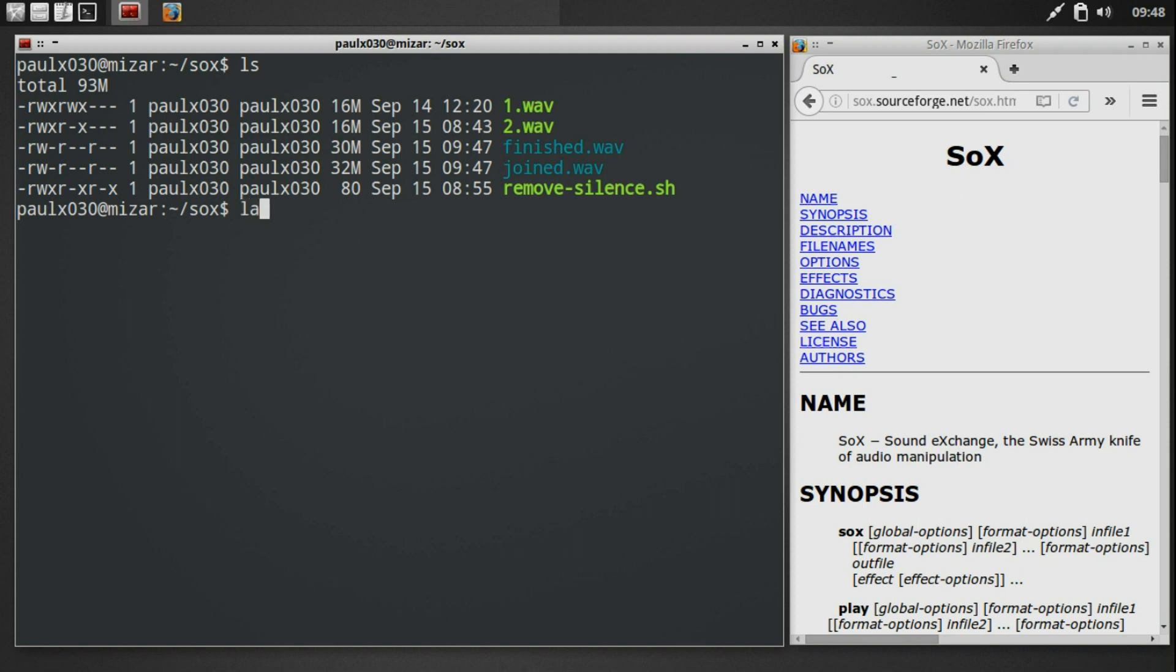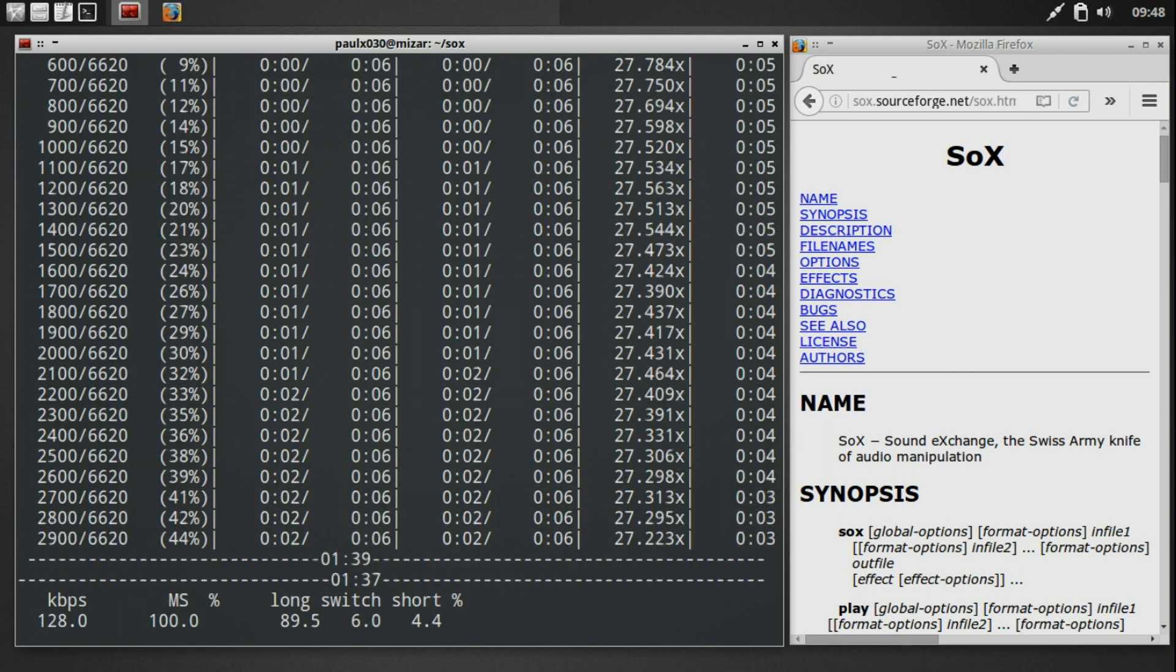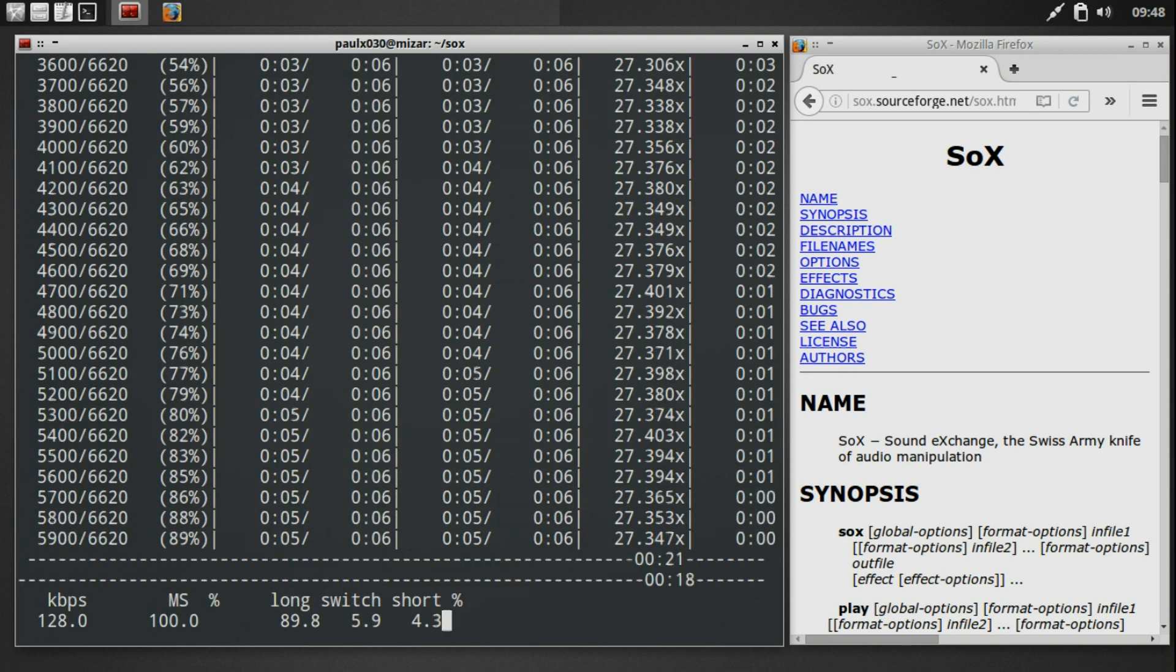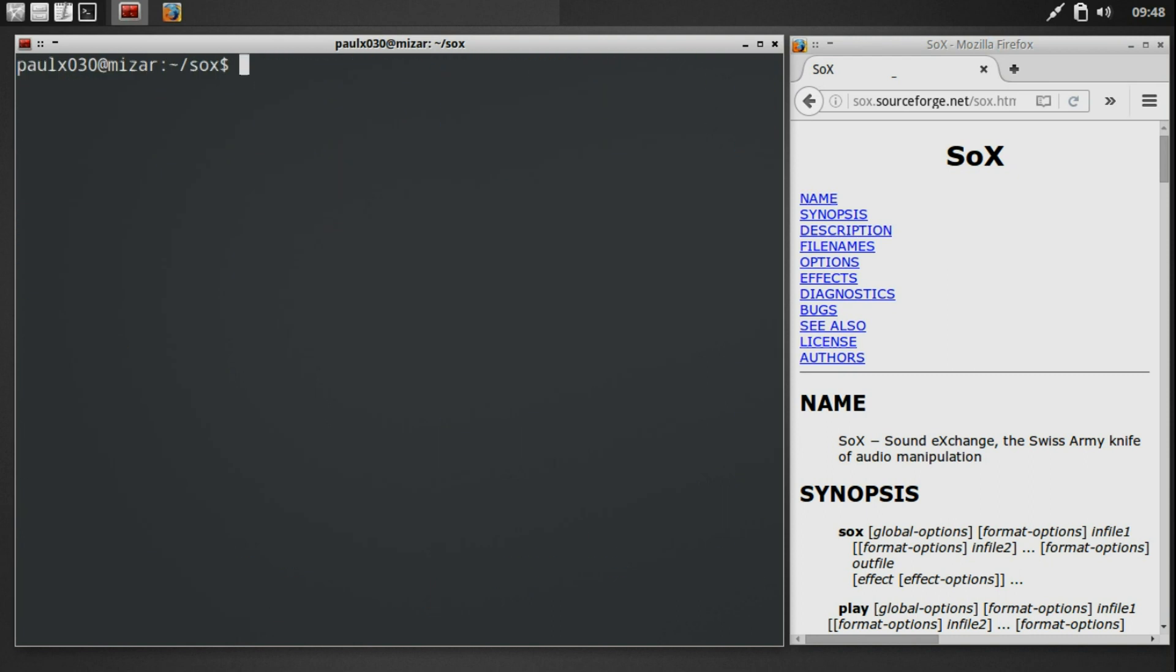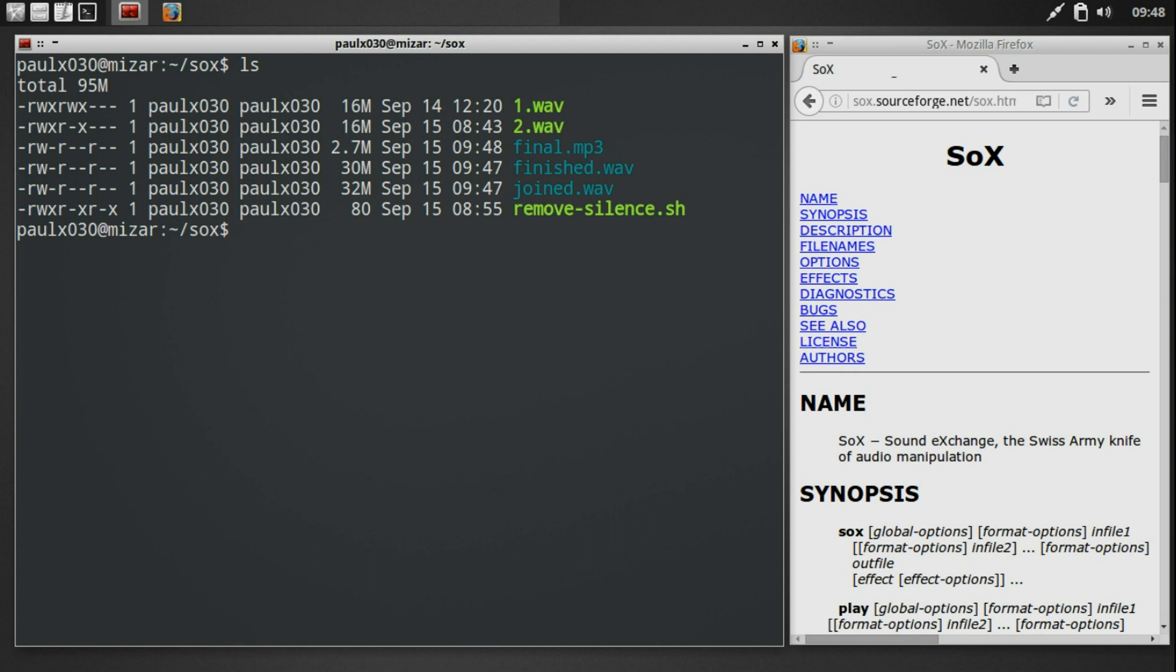So let's use the lame MP3 encoder to convert the finished file into an MP3 file. We can see that the file size has now been reduced to 2.7 meg, making it much smaller and easier to store long term.